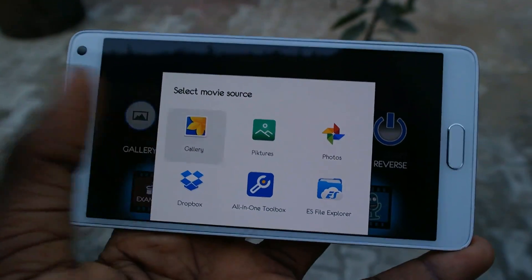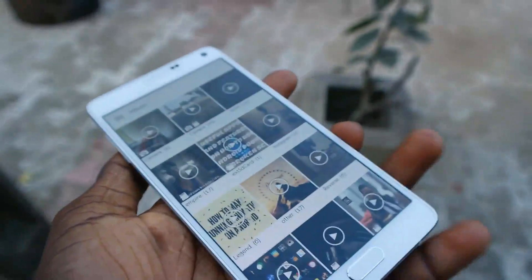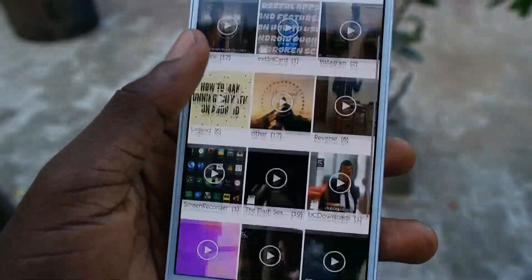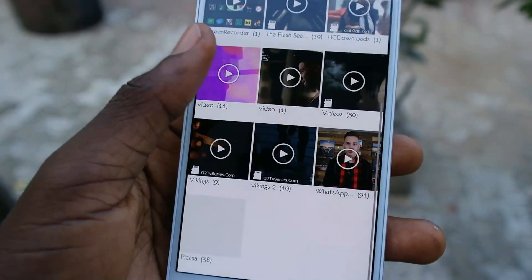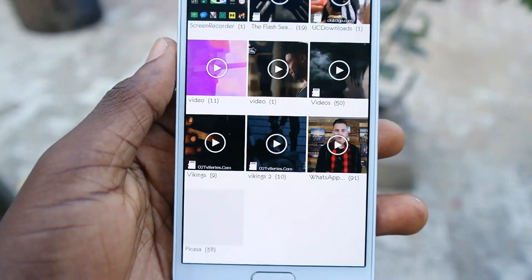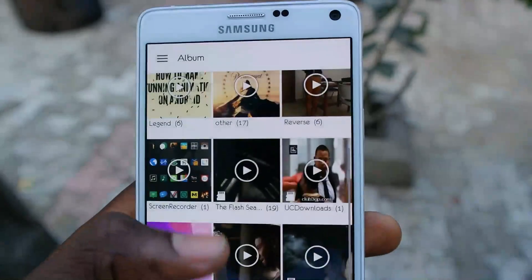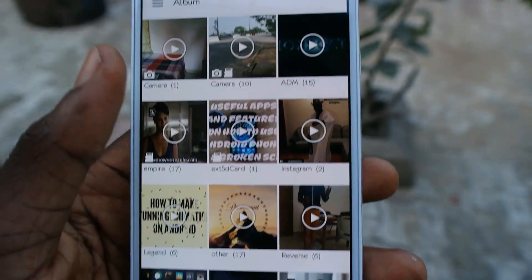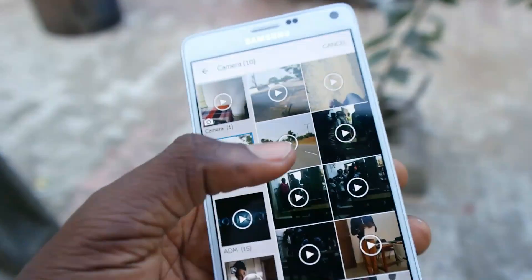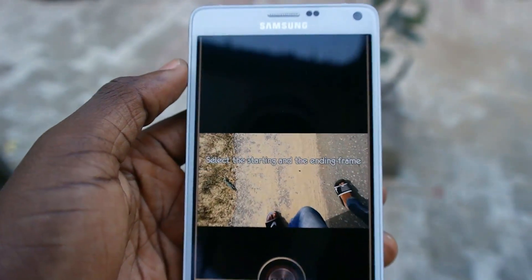Maybe if you recorded a video already and you want to reverse it, then just click on Choose Movie and it will take you to your gallery. From there you can select any movie of your choice. I actually did not prepare a video for this app review, although I've been using it for some time now.